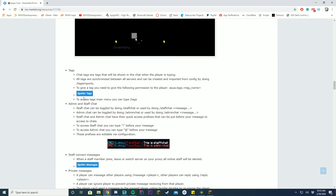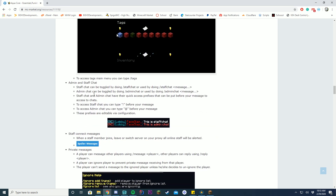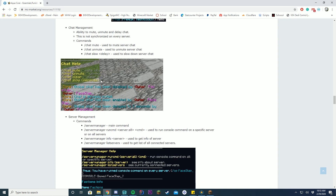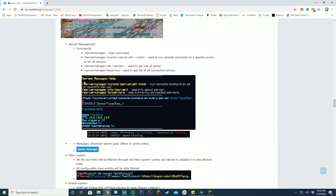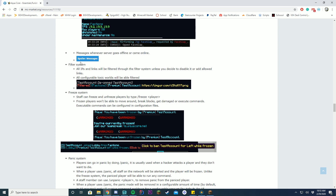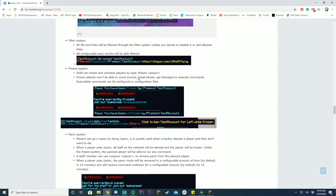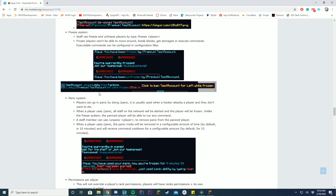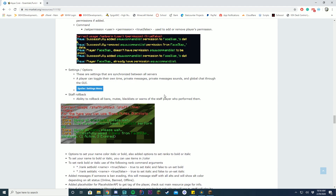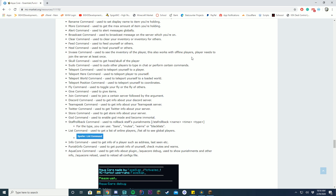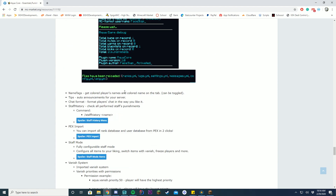You have a GUI for reports, and a GUI for tags. You have admin and staff chat, staff connections, private messages, chat settings, and server manager — so you can run commands on different servers, see if it's whitelisted, what the max players are. You have online and offline messages, filter and IP things, frees, click messages, permissions, rollback, staff rollback, settings, coins — look at all these features. Great amount of features.